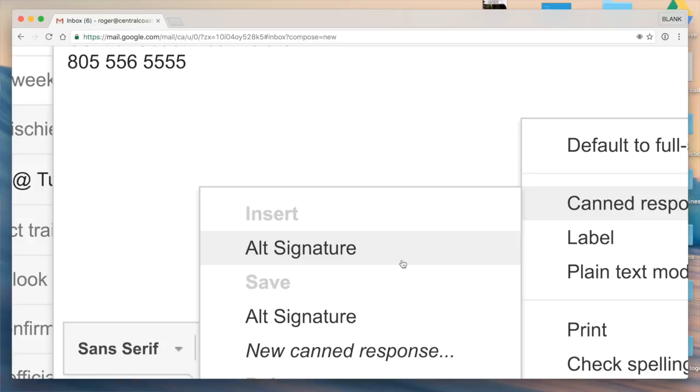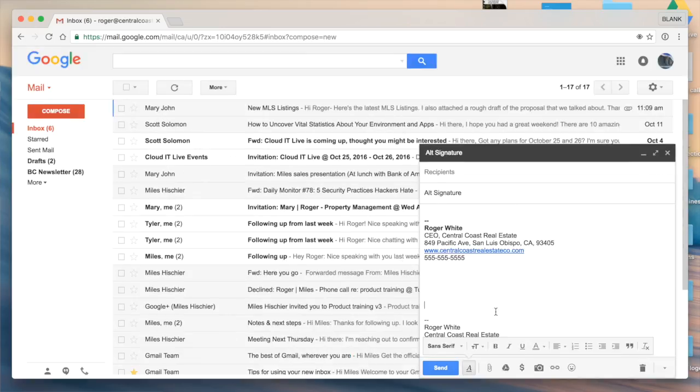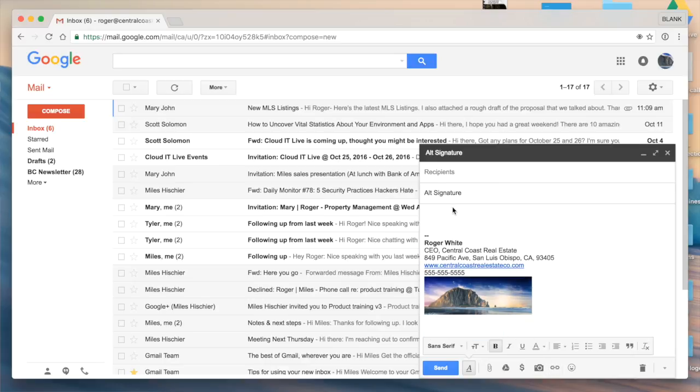I'll go ahead and click that, you'll see it'll pre-fill that. I'll make sure to erase the original and I could go ahead and draft my note.